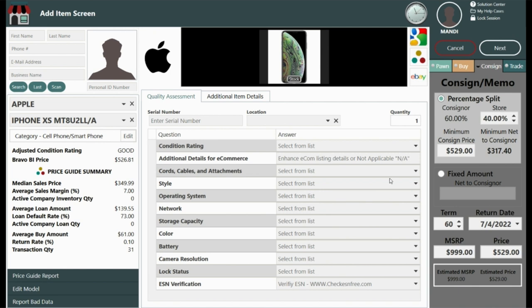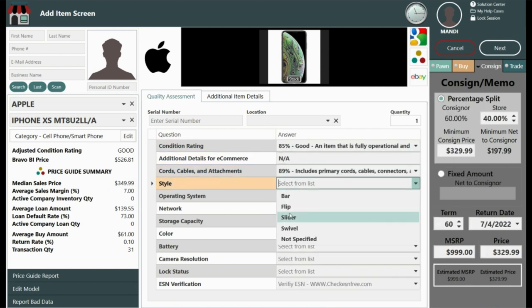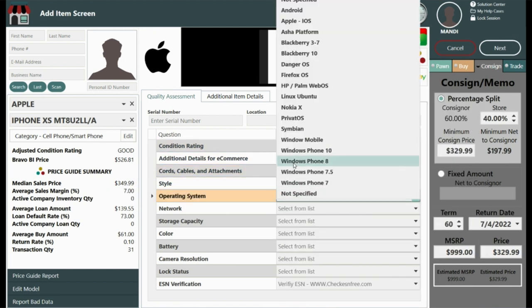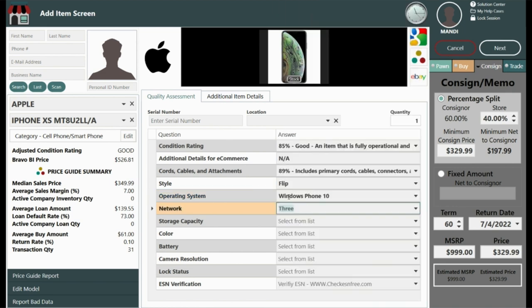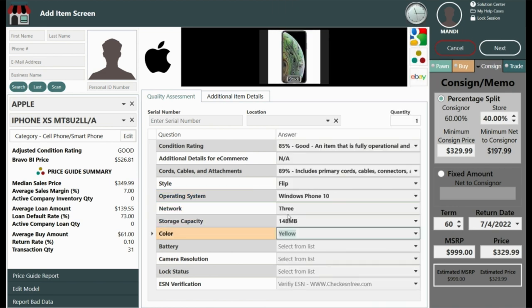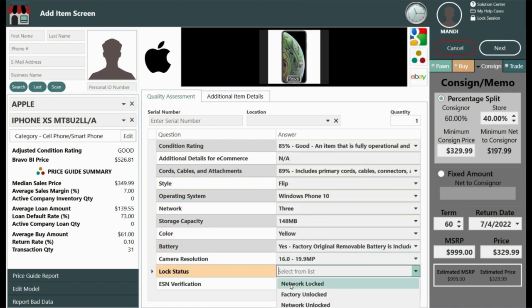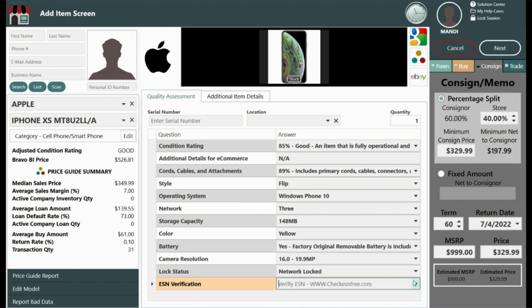Next, answer the quality assessment questions. These will differ depending on the category and model of the item. Remember that these answers help Bravo in calculating the recommended consignment amount based on the item's condition and included accessories.